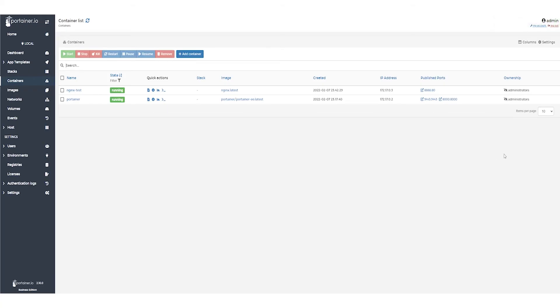Now let's see if it's working. We can click on the port under Published Ports for the NGINX Test Container to open that port in a browser tab.